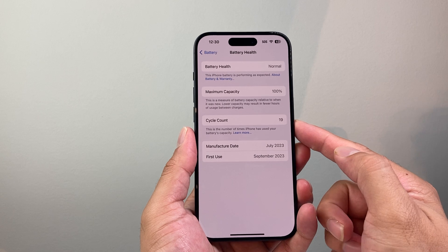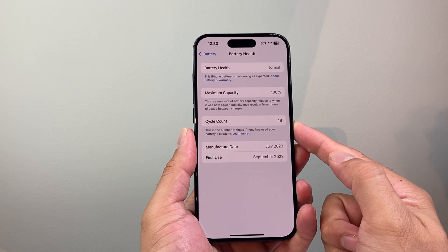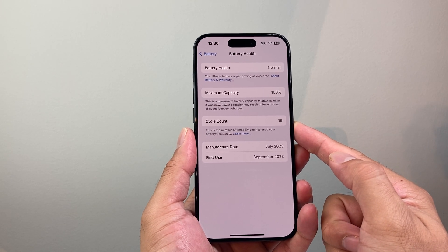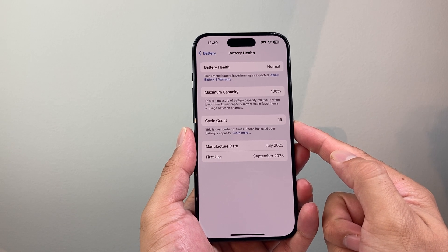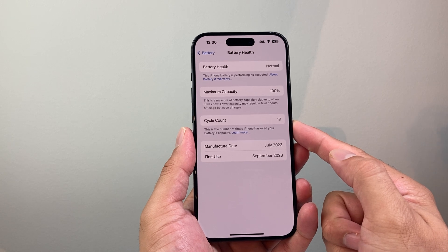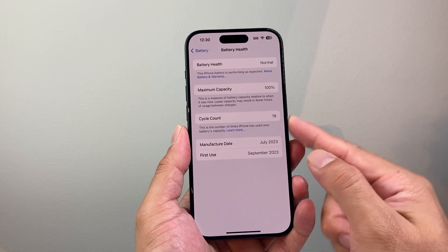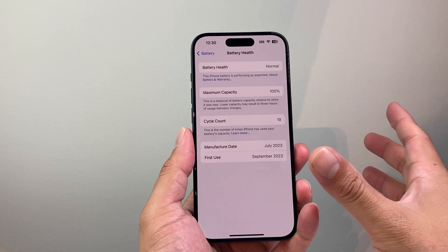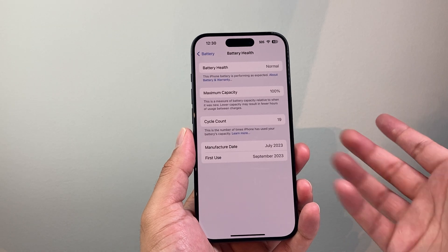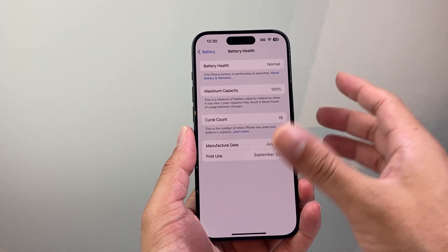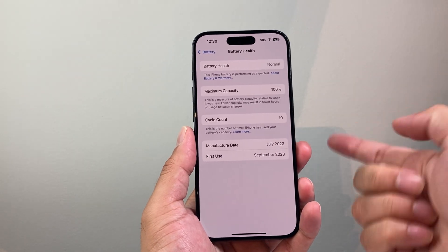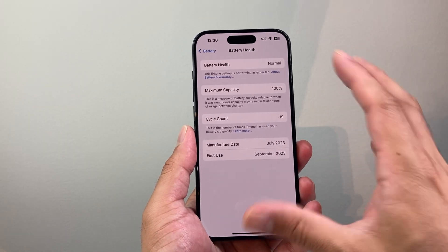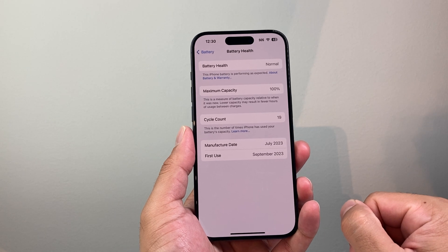But there's another important metric which is this cycle count. As you can see here right now the cycle count is only 19. But if this cycle count gets closer to maybe a thousand or so, the battery has been quite used up. And that's when you might want to consider a battery replacement if you want to keep your iPhone as well.